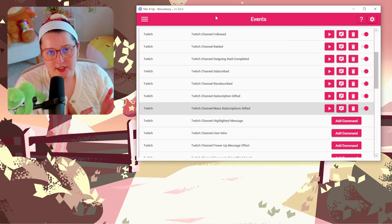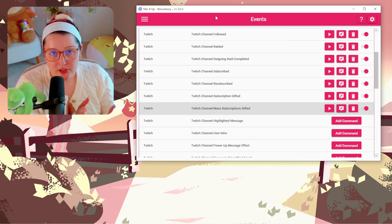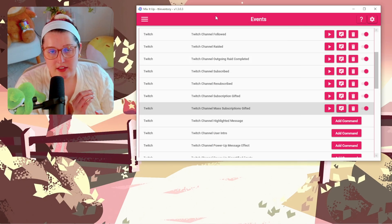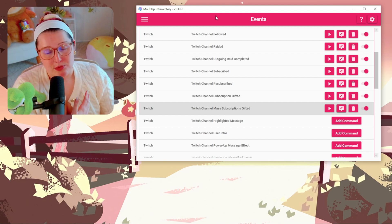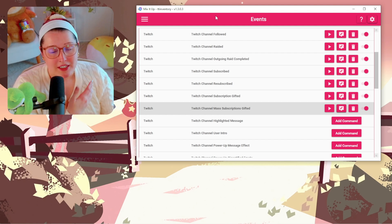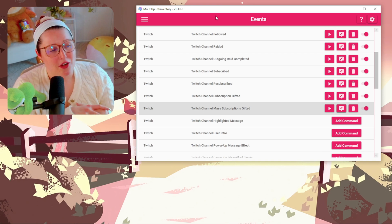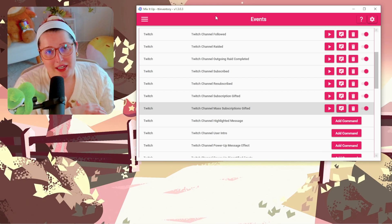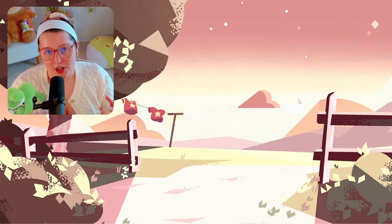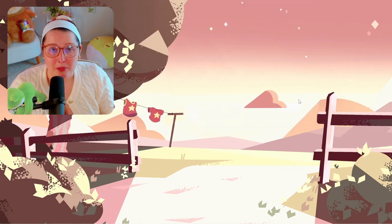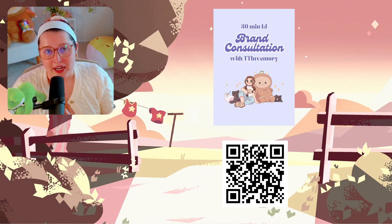If you have Mix It Up, I really want to encourage you to use these features — it's an excellent way to get people to interact with your stream and support you financially. It's a really fun way to create some originality.